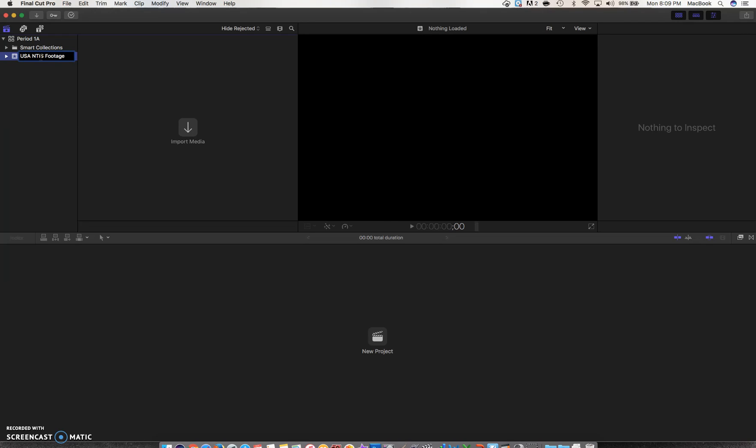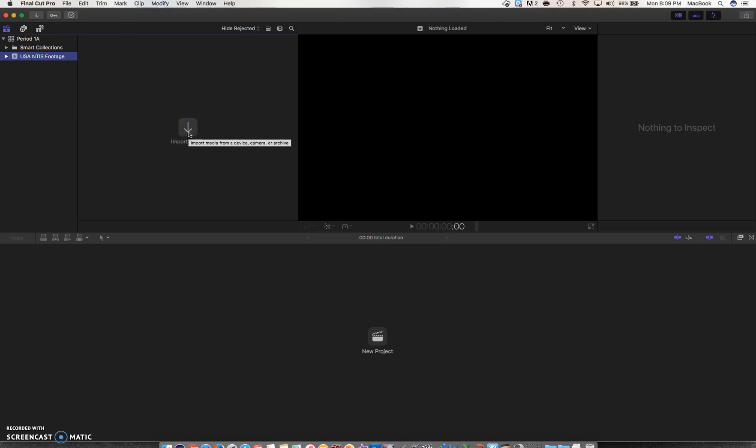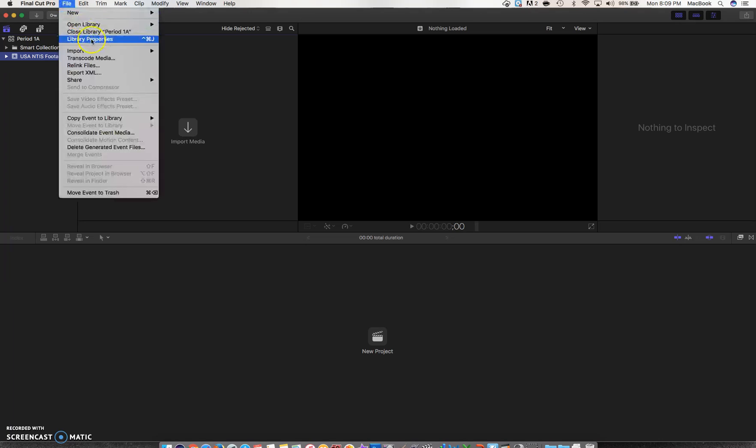Now that I have the event, or like a folder made to store my media, I want to go get that media. I can click on the icon here or I could go to File, Import Media—whichever way works for you.